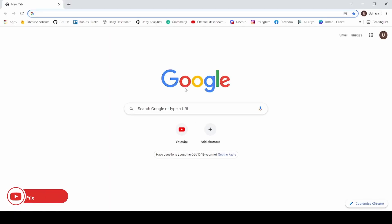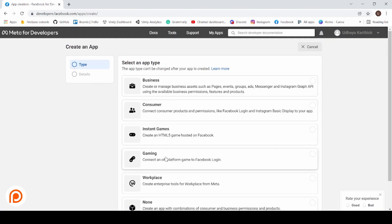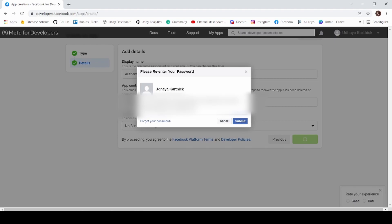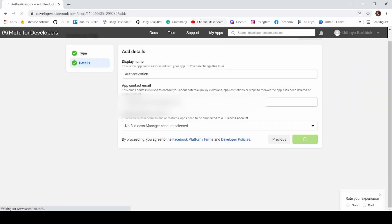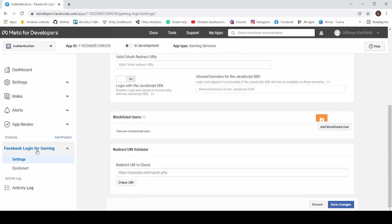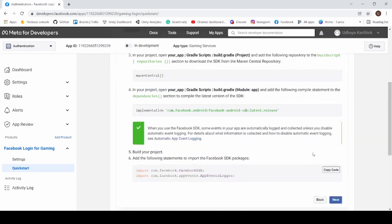Now open Chrome and go to developer.facebook.com. Now click on My Apps and click Create. Select the Gaming option and click Next. Now enter the game name as Authentication and click Create. Now enter your password. Under Select Android, click Next.